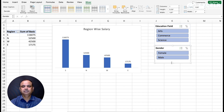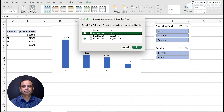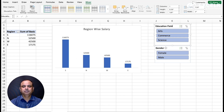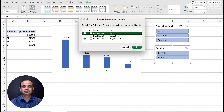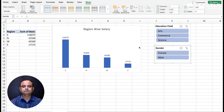By default, a slicer will work only on the active pivot table. To connect it to all pivot tables, go to Report Connections and establish the connection from all the pivot tables. Do the same for the Gender slicer - go to Report Connections and establish the connection from all pivot tables.